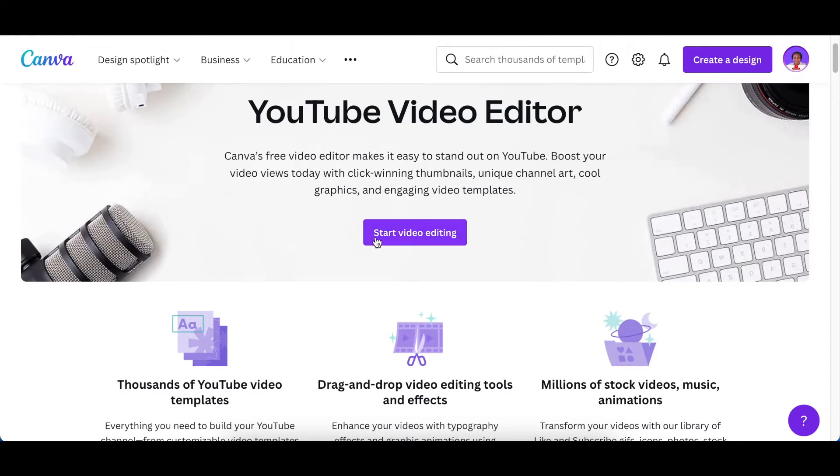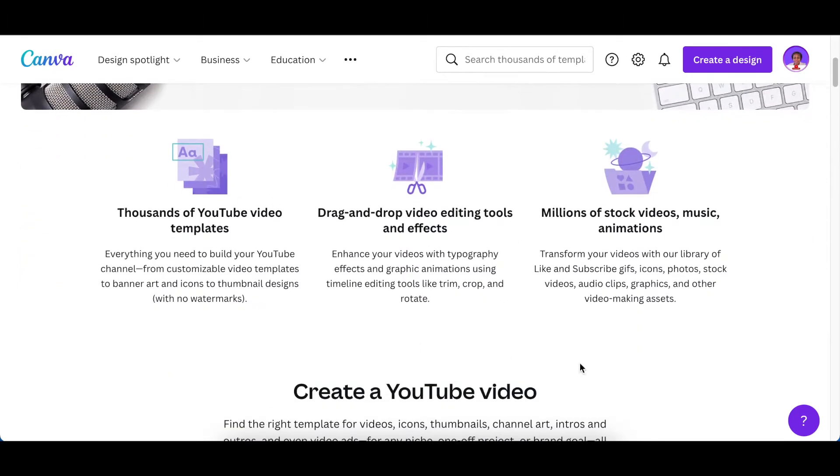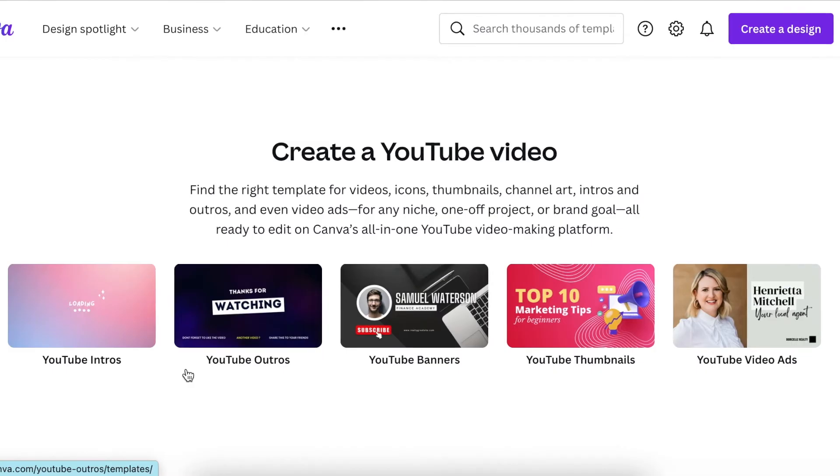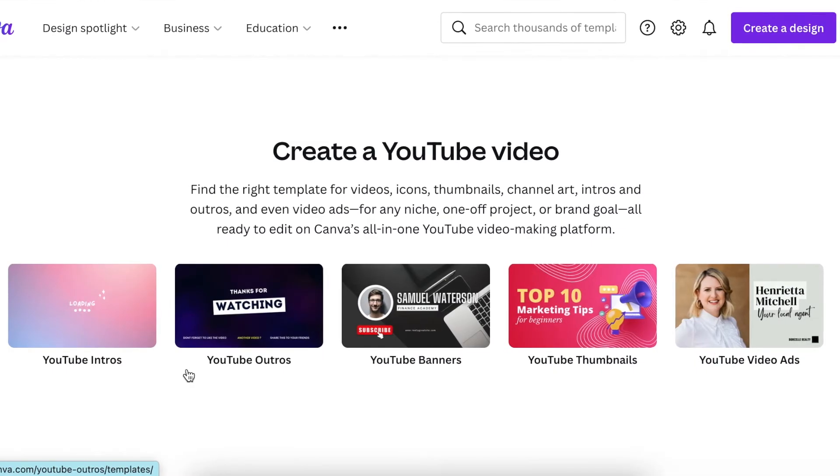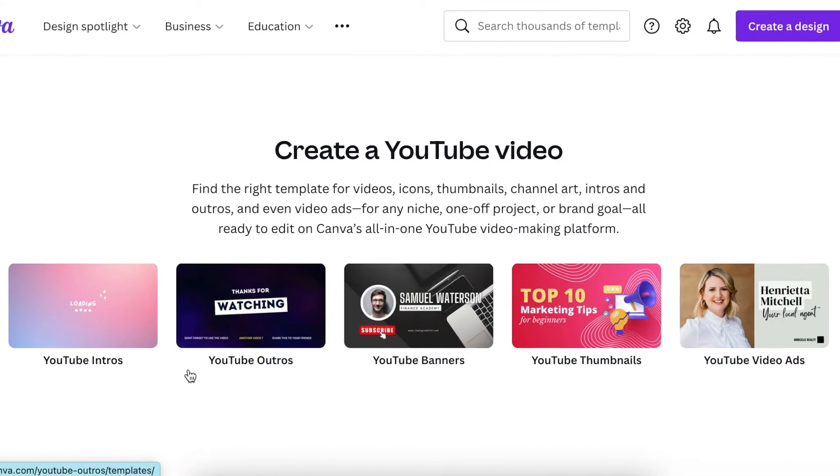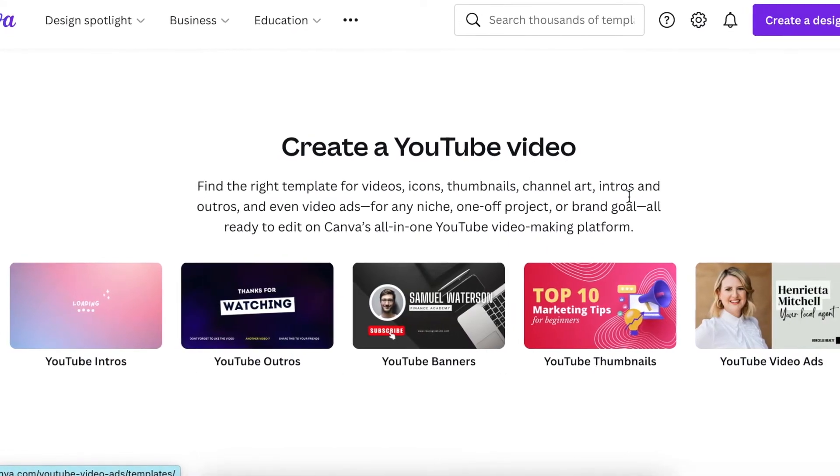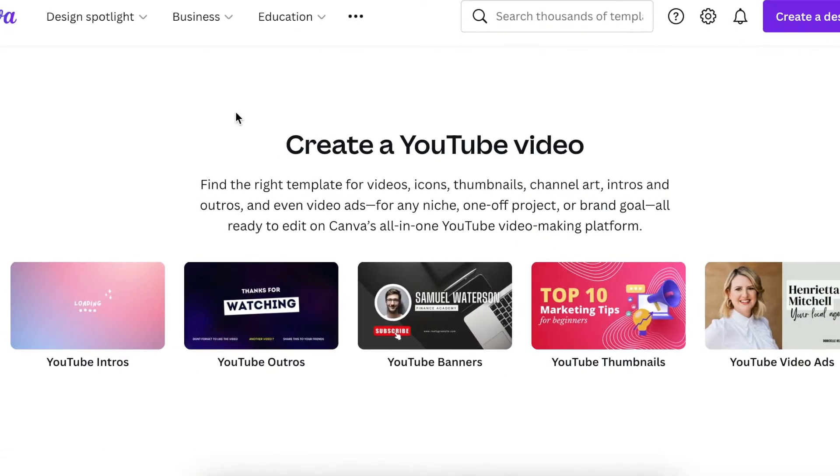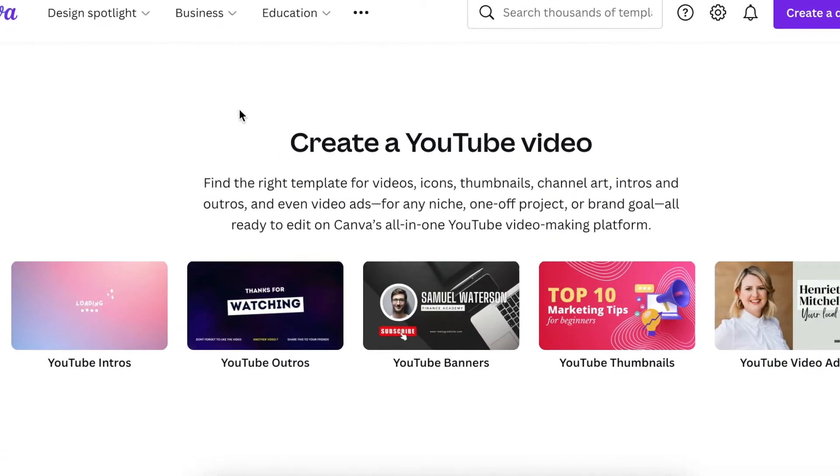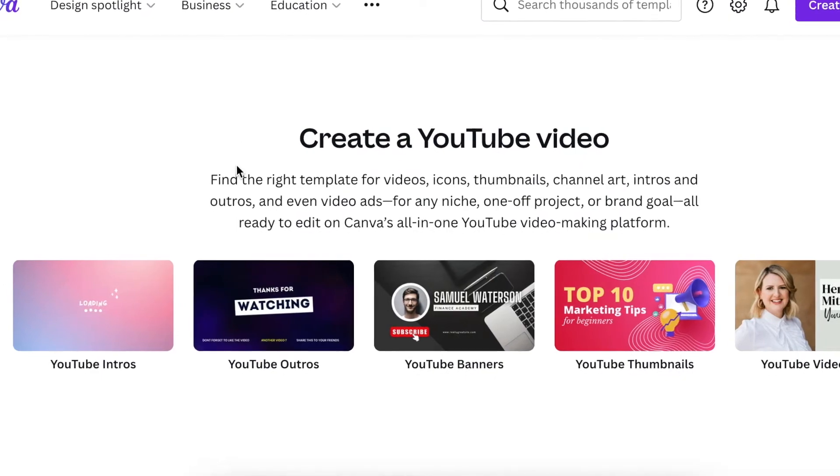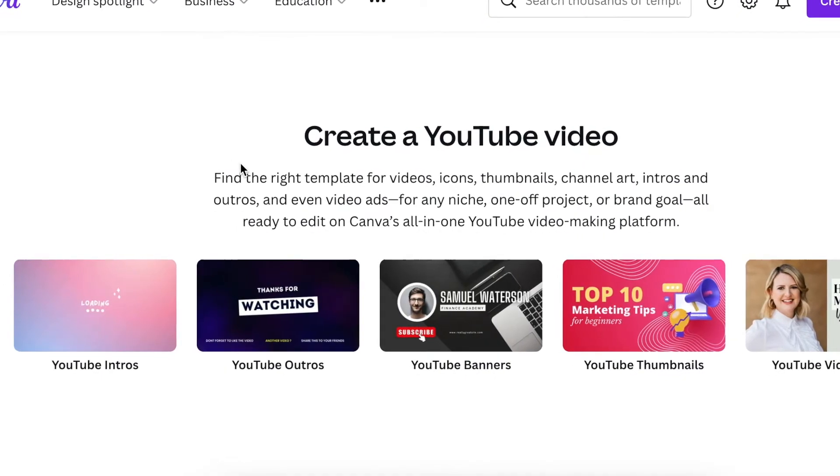There's a start video editing button, and there's information on what to do as a YouTube creator. Canva has organized templates into different categories for somebody wanting to start their YouTube journey, all in one place.